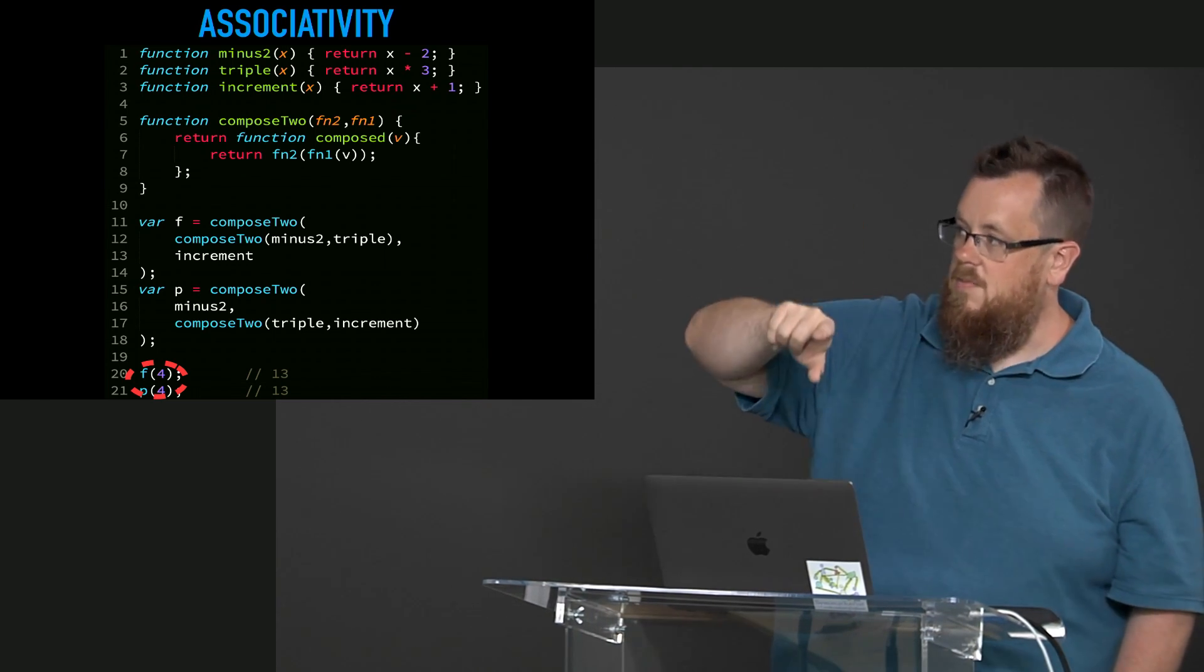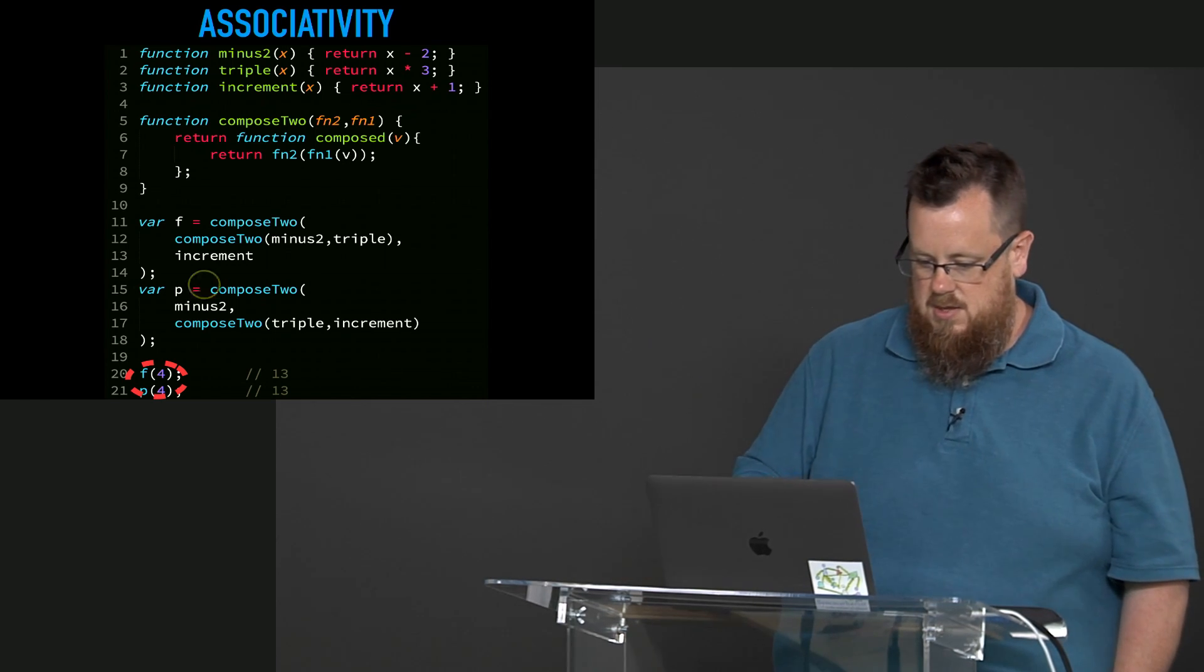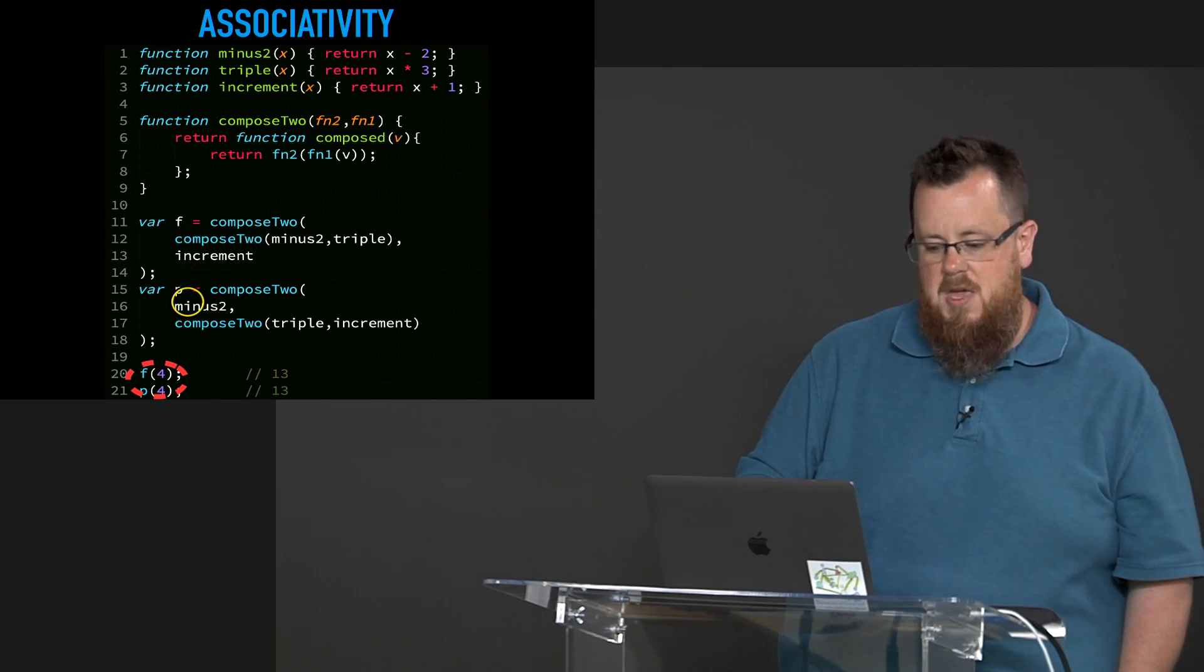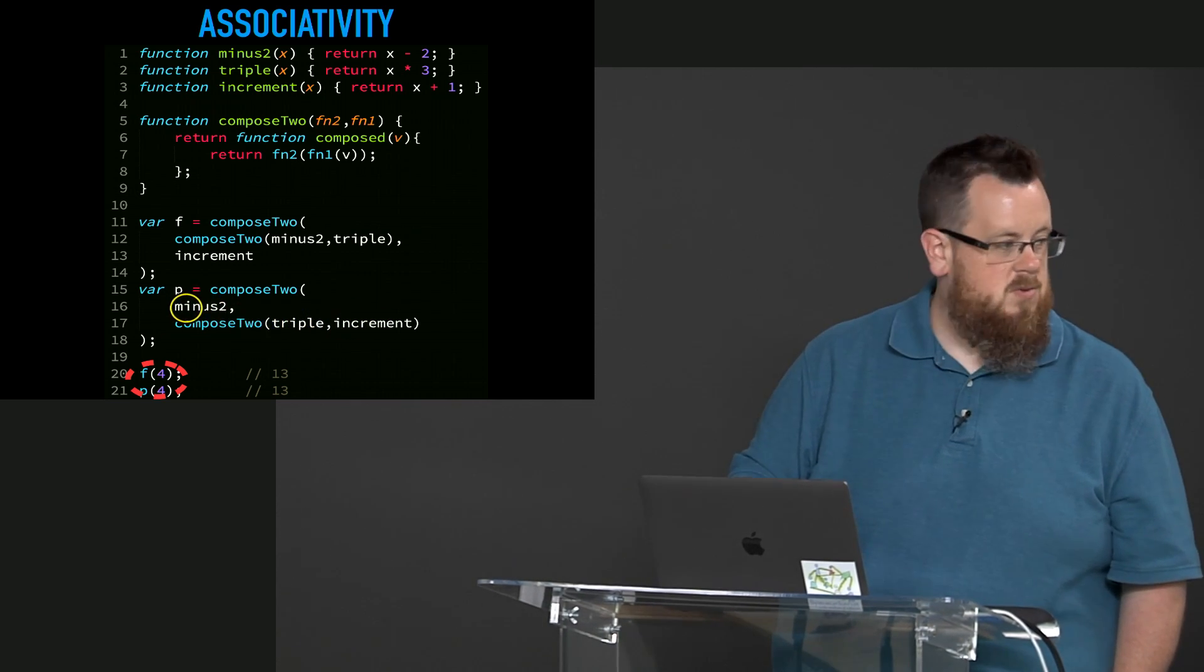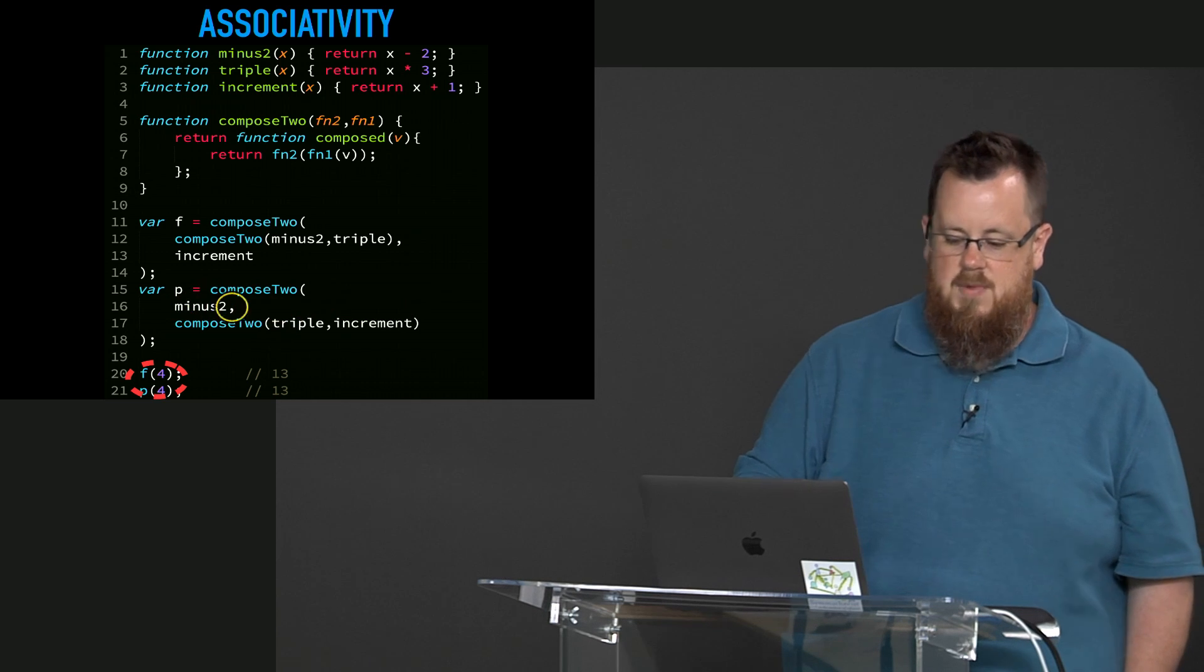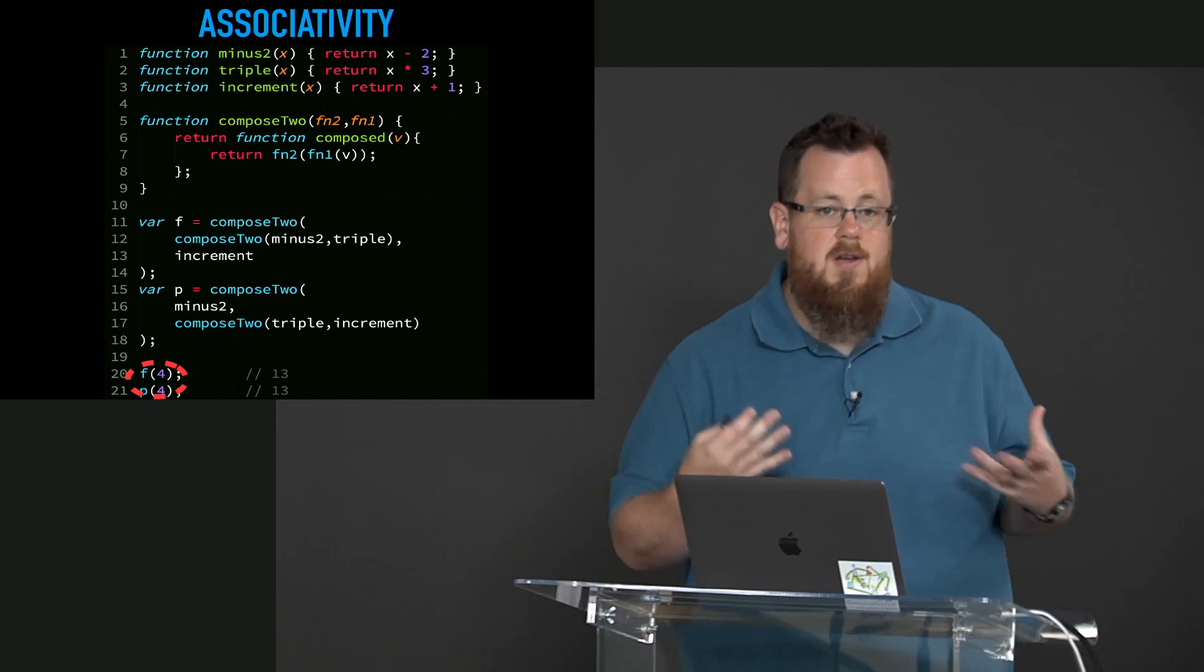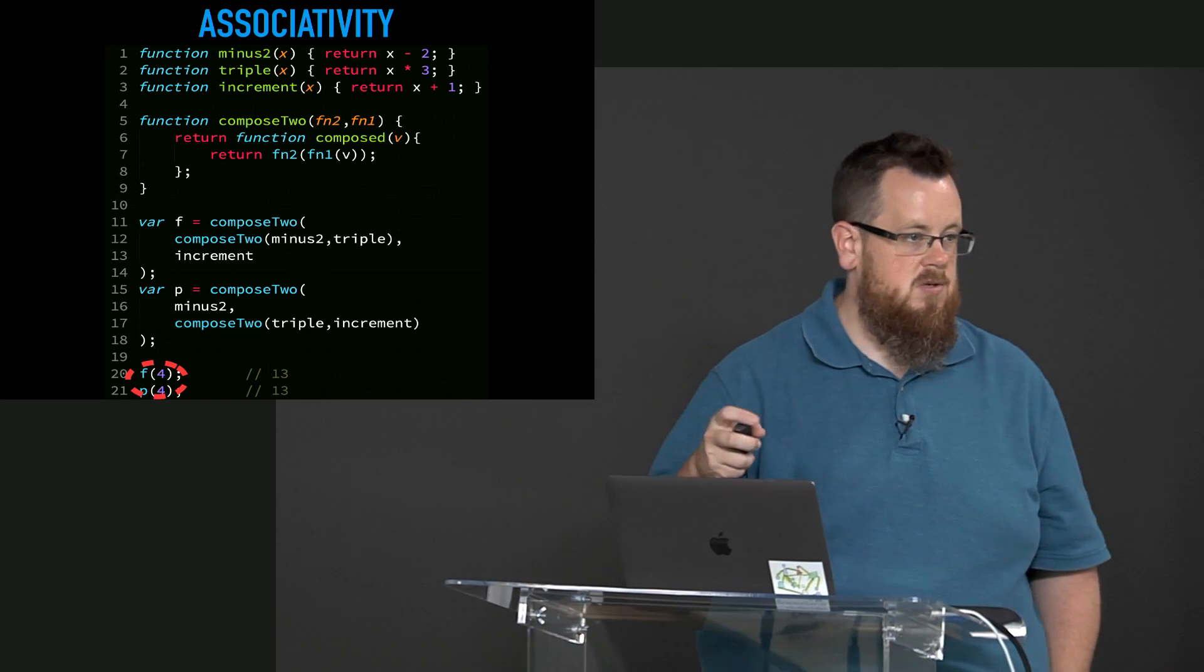So we still have the same right to left ordering. We're still going to do increment, triple, minus 2. That's what F is a composition of. Then I have P here which does compose 2 with triple and increment and then that is composed with minus 2. Still the same order, increment, triple, and minus 2. The F and the P functions look different but they have the same result because composition is associative.